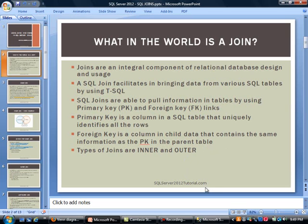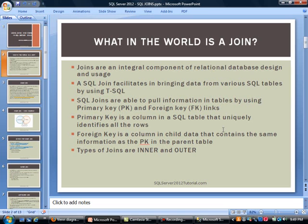A foreign key is going to be a column in a child table that basically contains the same information as the primary key in the parent table. A good example: let's say you have a customer table with a customer ID as a primary key, and you are going to have a child table — orders — where you will store information on the orders placed by the customers. Within that orders table, you will have a foreign key. Basically, the field is going to be customer ID, but pointing back to the customer.